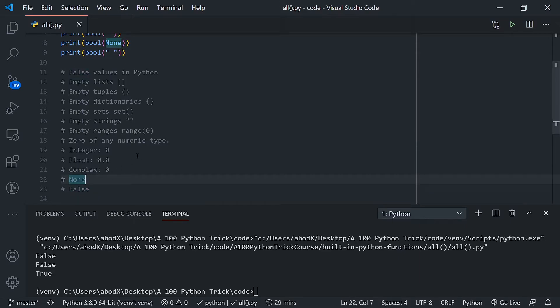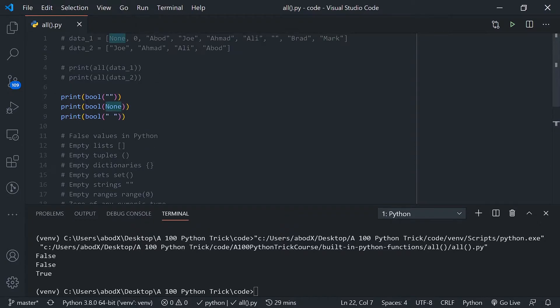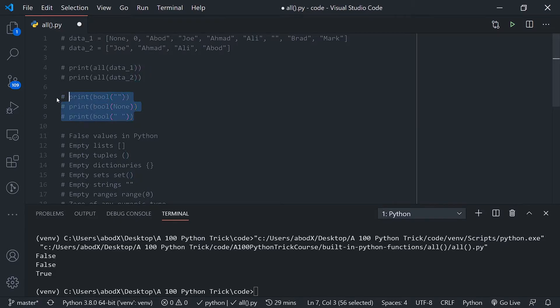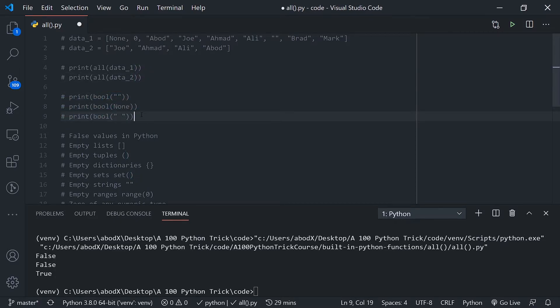All of those return false when they are passed into the bool function. Now why this is important: to introduce you to the all function, you need to understand how the bool function works, which we just explained.